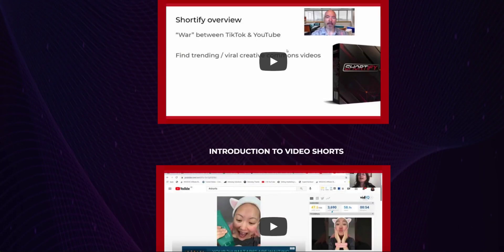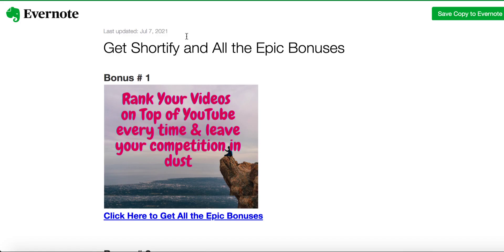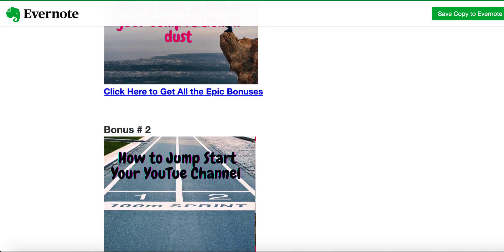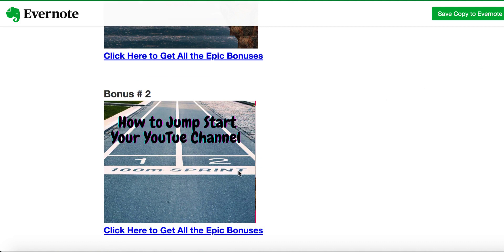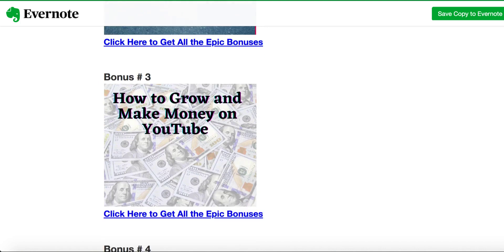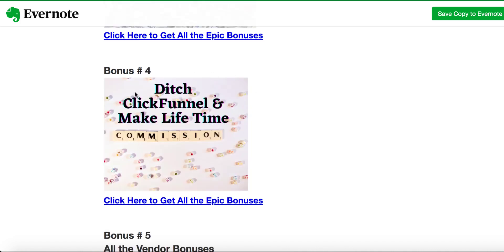But there are so many things missing. This is why I bridge the gap in my bonuses. They don't teach you how to rank your videos. My first bonus is going to cover that. They don't really teach you how to jumpstart your YouTube channel. This course is going to cover that. They will show you how to make money with YouTube Shorts, step by step, no doubt about that. But I'm taking it to the next level. They don't teach you, except AdSense, how to make money, but I'm going to show you how to make money and grow your YouTube channel without even AdSense. How to do affiliate promotion, how to monetize with other things. You're going to learn this commission-getting funnel builder, ditch ClickFunnel today.